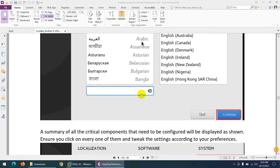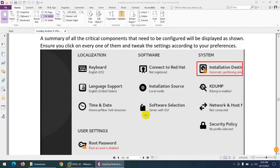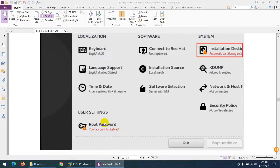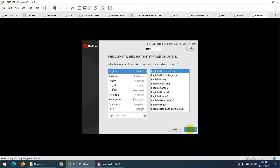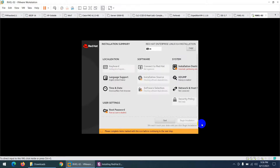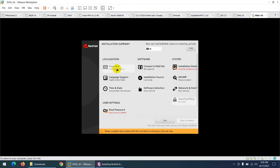Back at the Installation Summary, we only need the red-marked items. The keyboard is set to English US — no need to change. If you want to change it, click on Keyboard and then Done.